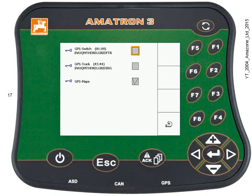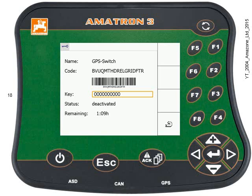The dealer will send you a code. Once you've got that code, come to this menu and press the Enter key. Here we can see the name of the license, the 18-character string code again, and the status — you can see it's deactivated at the moment. I've still got an hour's free use left if I wanted. In the middle of the screen, highlighted, is a place to enter my software key to activate the GPS Switch section control. Press the Enter key.